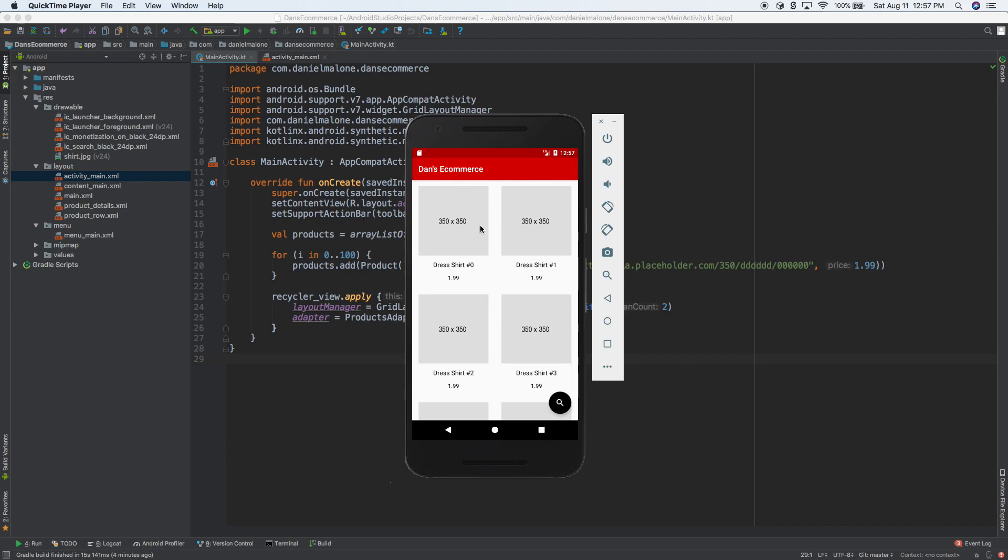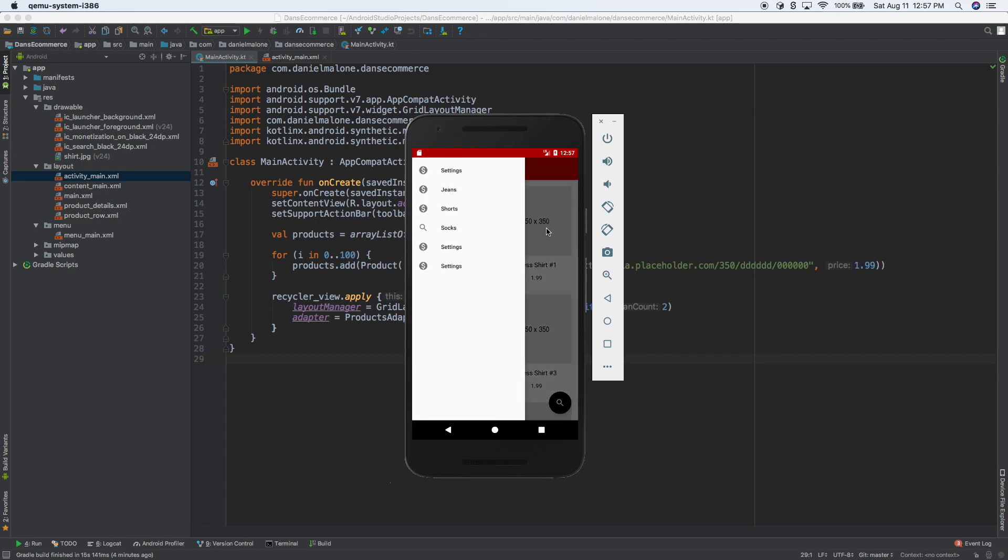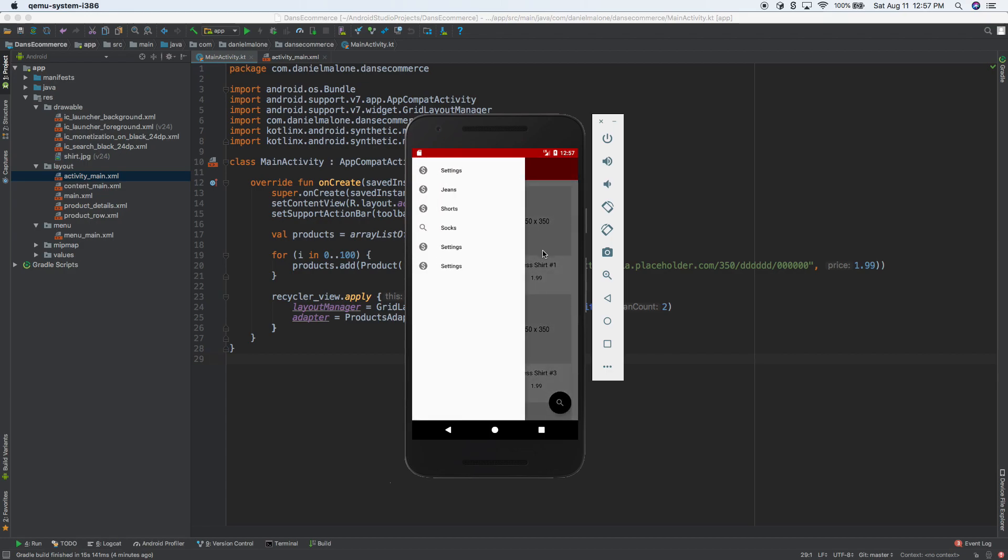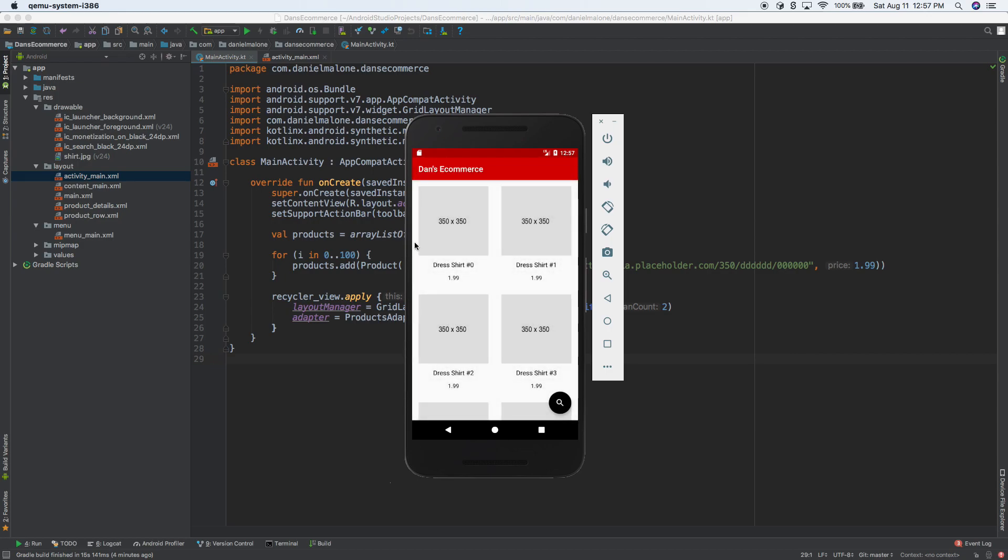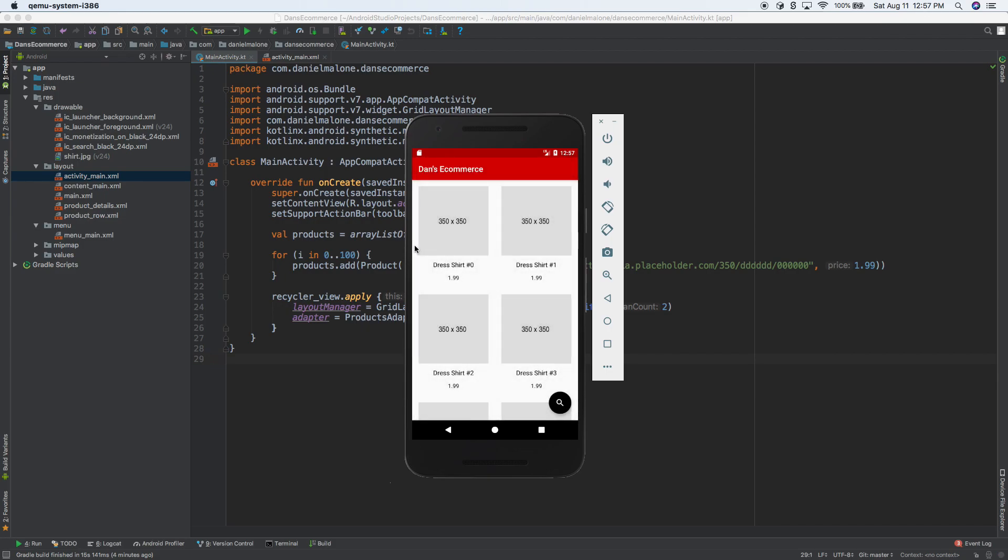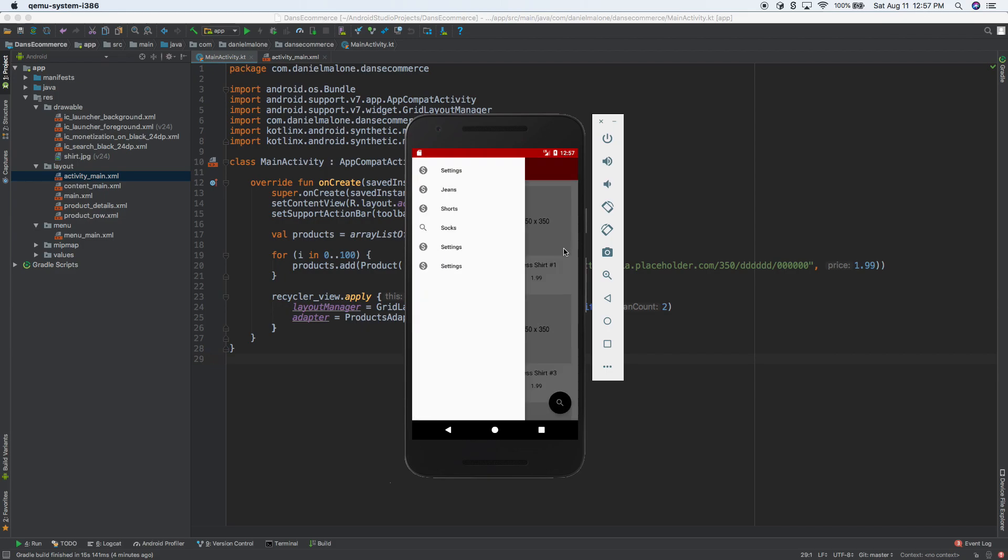Welcome back everybody. So in the last video we got this navigation drawer working. You slide out here, just basically slide from the left to the right, and here they all are. This is going to be for categories, like different categories of this app like shirts or jeans or shorts. It's an easy way for users to get from any screen really. They can just swipe like that and then select what they want to go to.